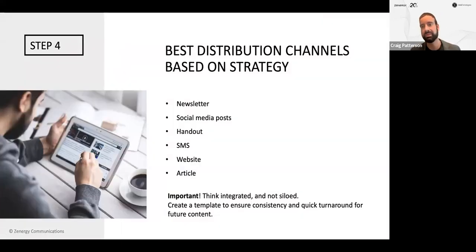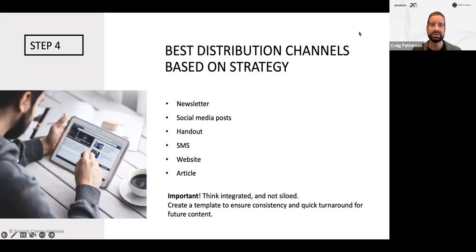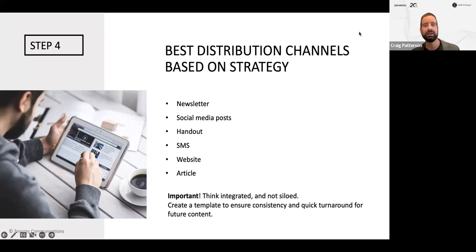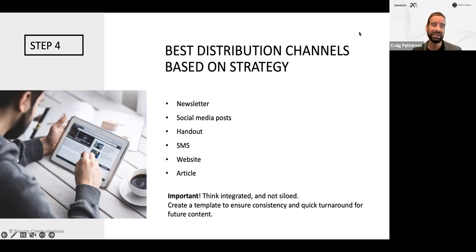Step four: the best distribution channels for your marketing messaging based on your strategy. Think integrated and not siloed — you can do all of these, most of these, or some of these. It's good to get the message out in different ways across different channels. The first example is a newsletter — you can send out what we call an email blast, which is an email sent to people who have agreed to subscribe to your email list. Please ensure that people have opted in and agreed to receive these communications — you don't want people marking it as spam.